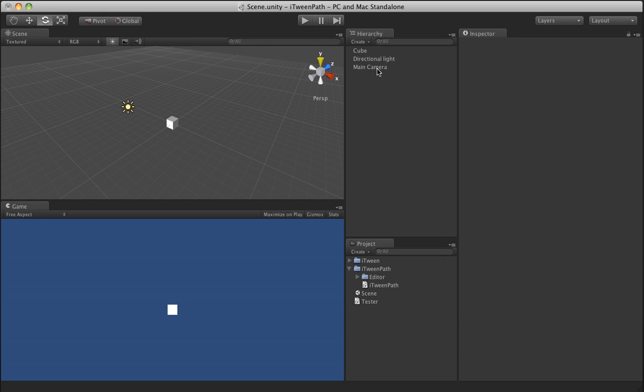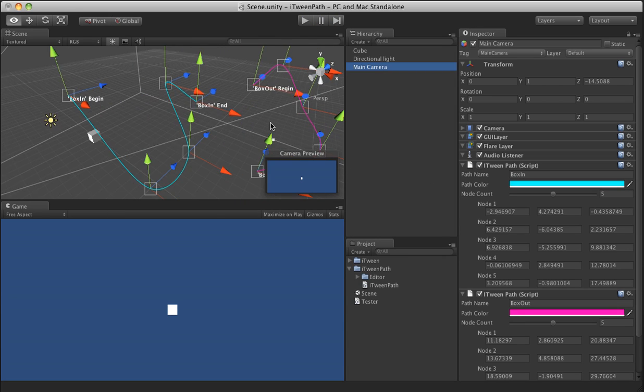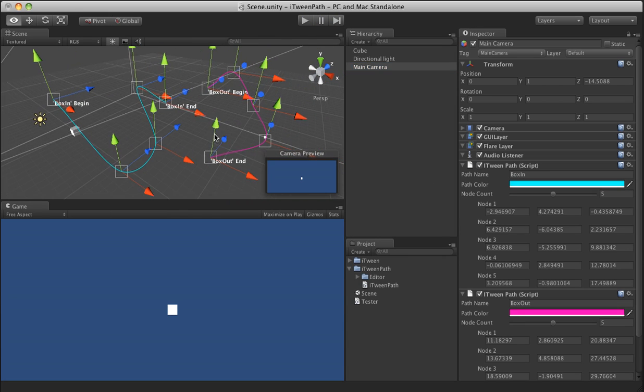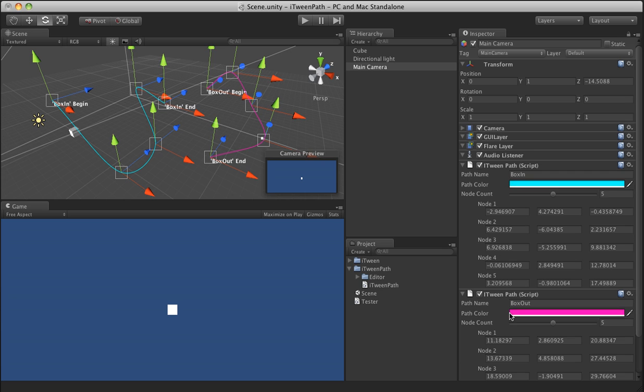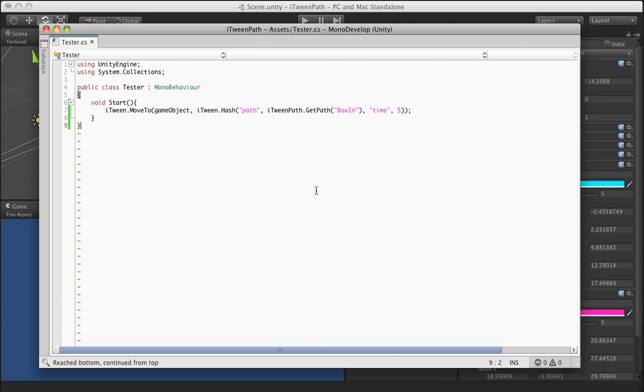And if you want to use that other path we made, which in this case it's called box out, all we need to do is go back over to our test here and when we're making this call to get path, simply replace that.